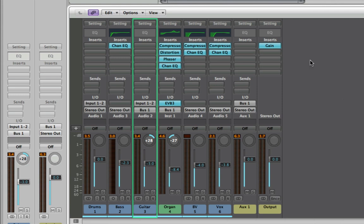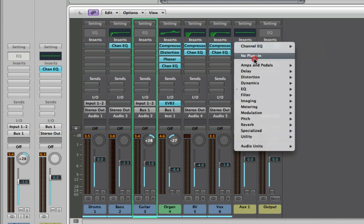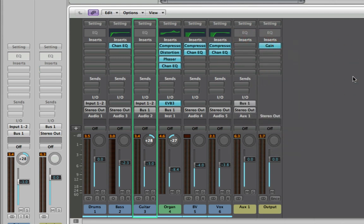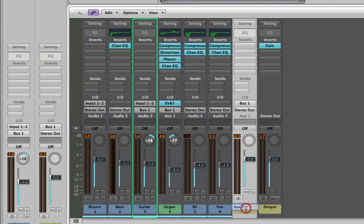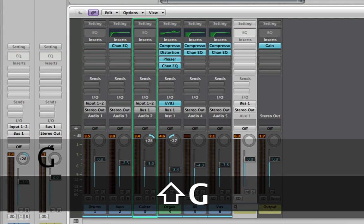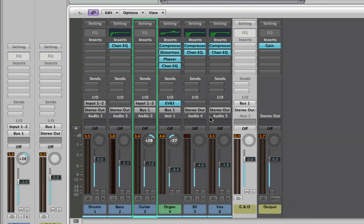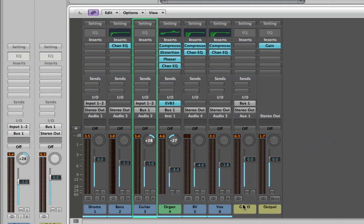That's one way to use aux tracks. We could also save on resources — if you're going to process lots of tracks the same way, you can EQ them together, compress them together, or send them to effects together. It's a really good way of processing them. I'm going to quickly label that aux track 'G&O' for guitar and organ, so that when we set up another send it will tell us which sends are named so we don't accidentally send to the wrong one.